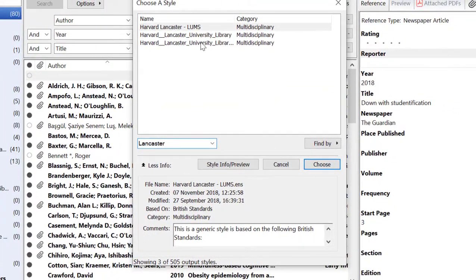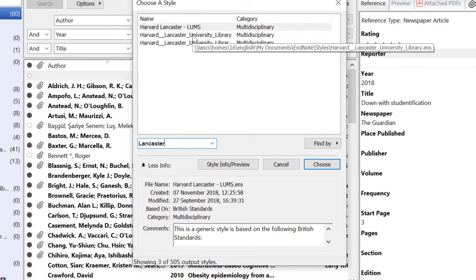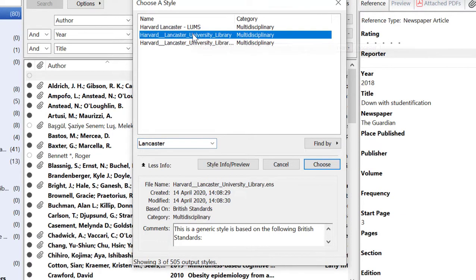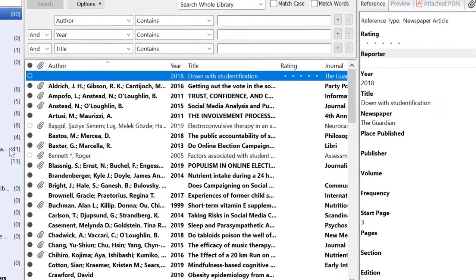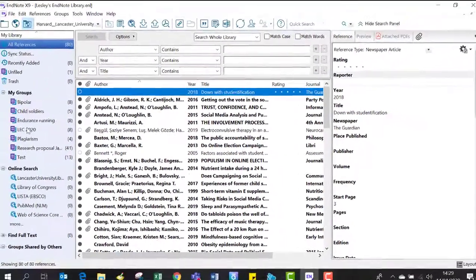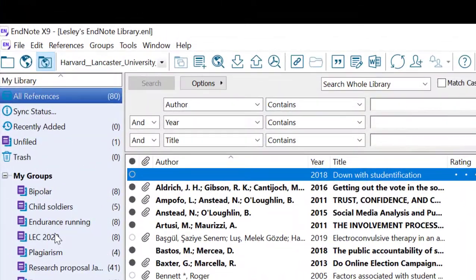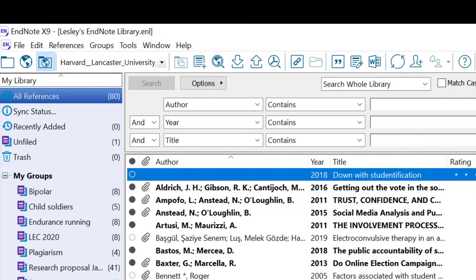You can see that we have the Harvard Lancaster University style listed, and from here you can choose that style. The style has now been added to your EndNote application, as you can see. Thank you.